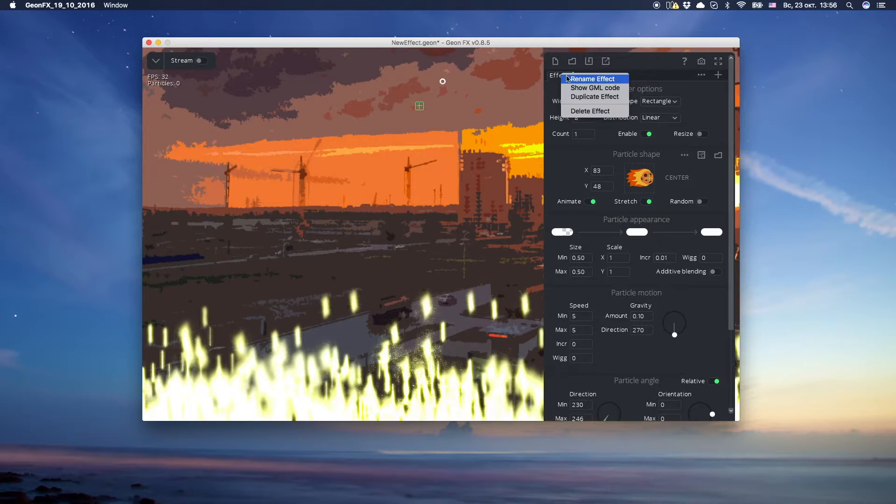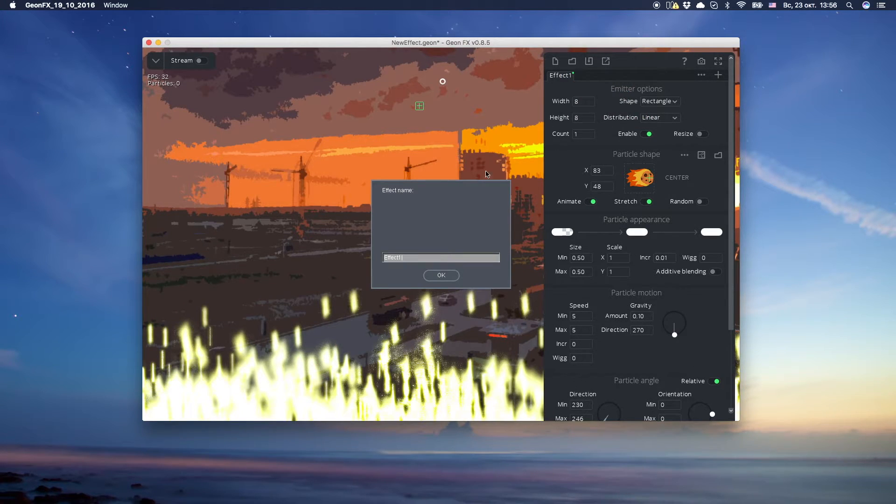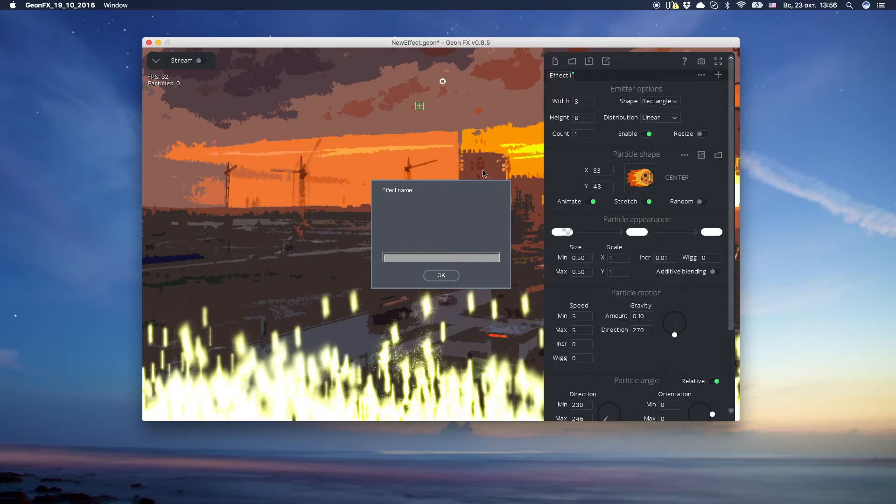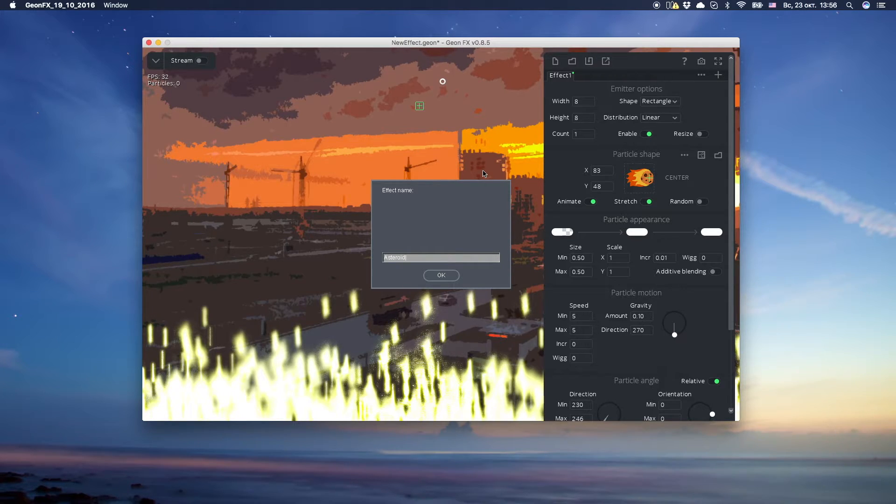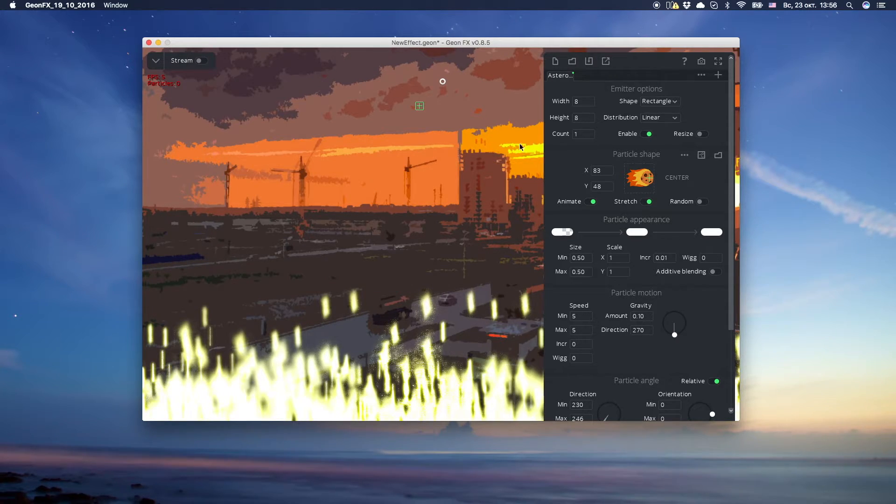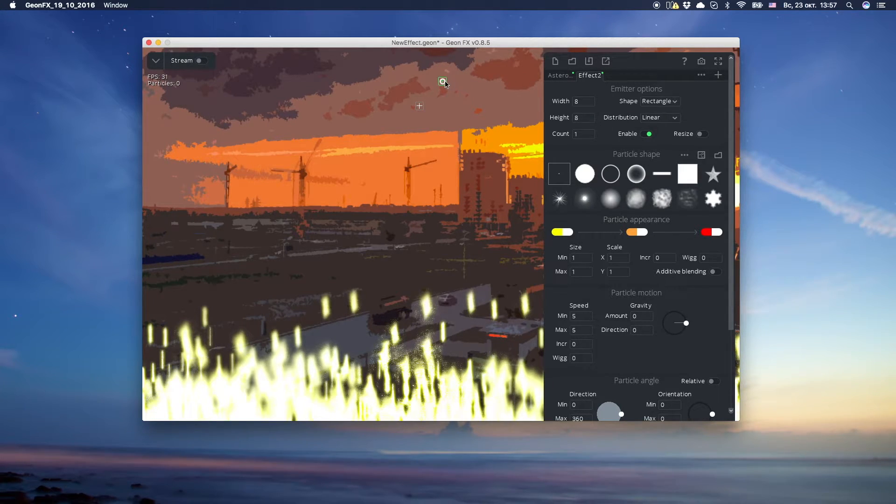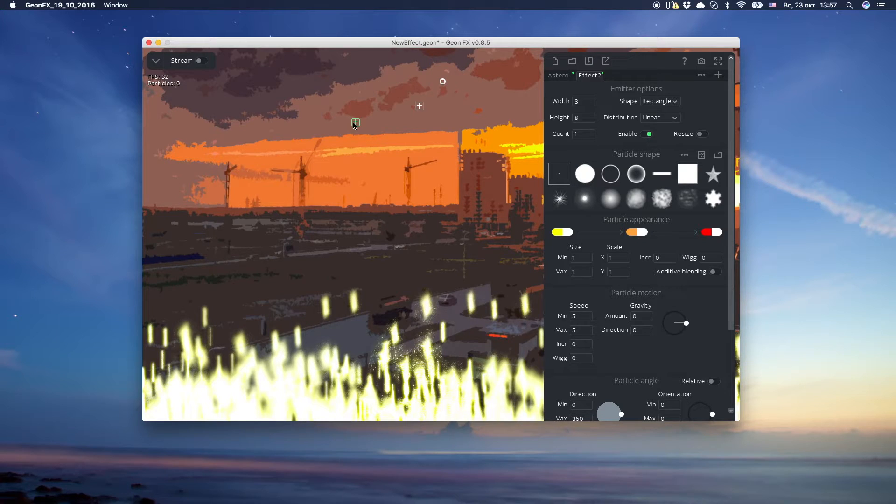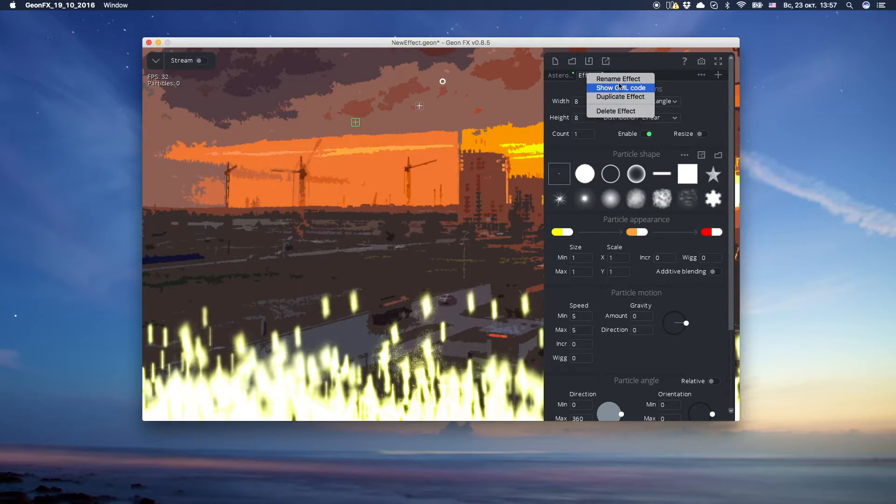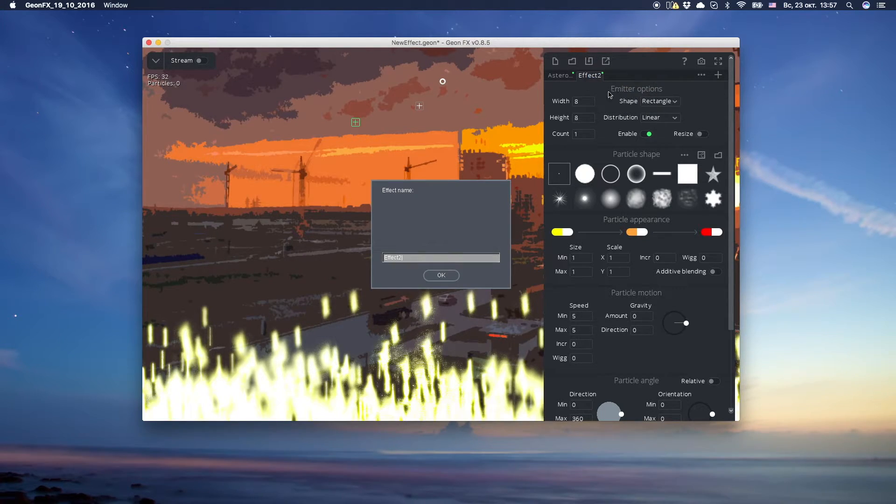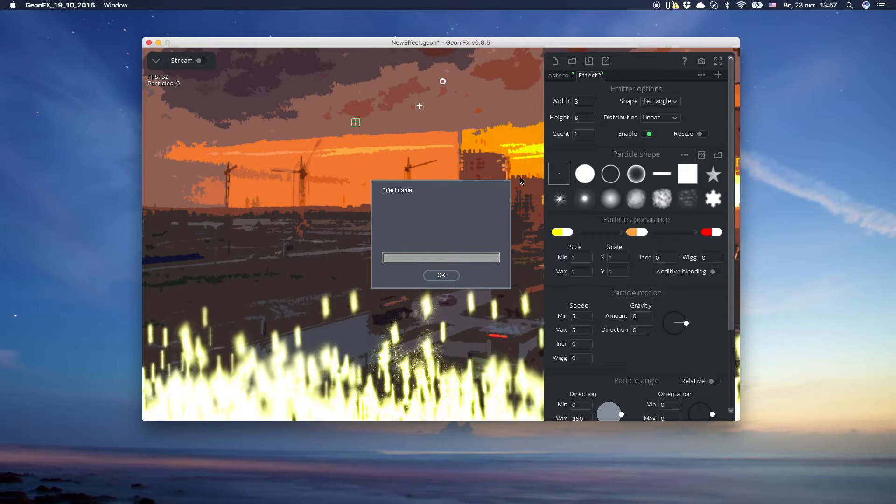Rename effect 1 to something more relevant. Let's say asteroid. Let's add new effect. We can see it now, this green square. Rename it to asteroid tail.